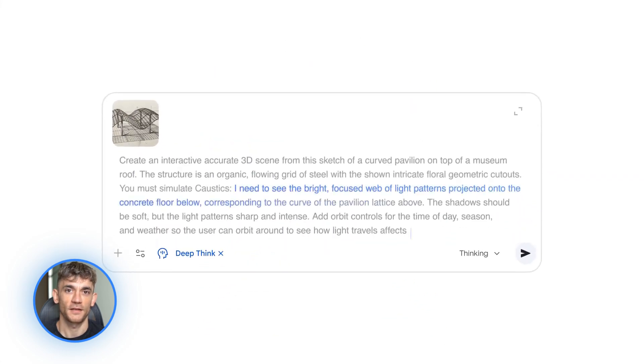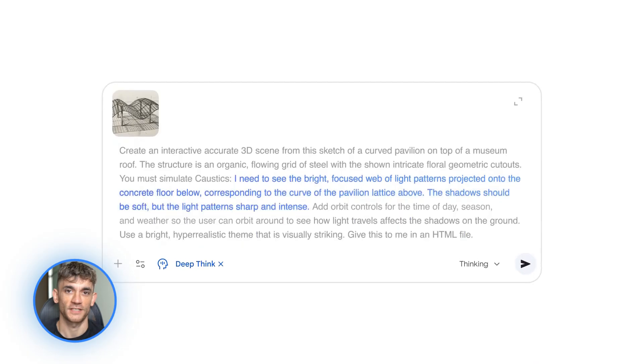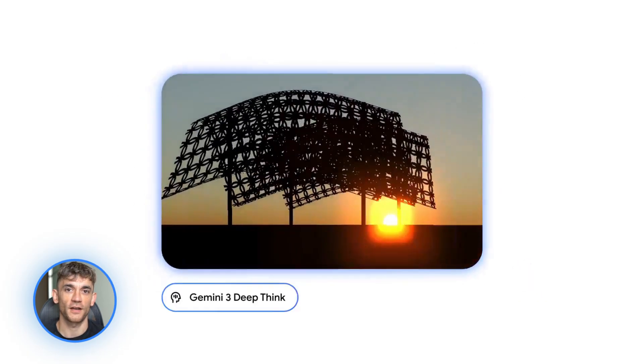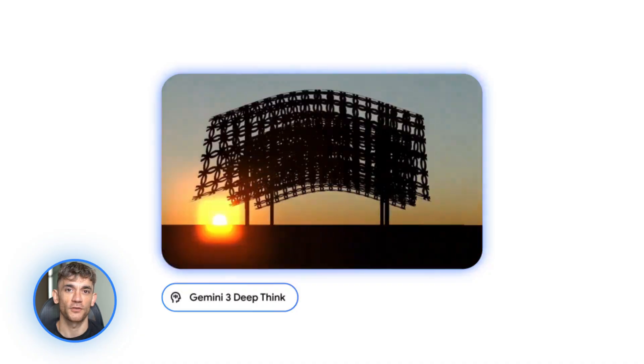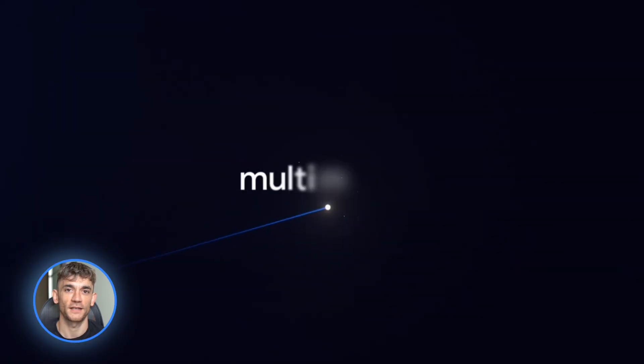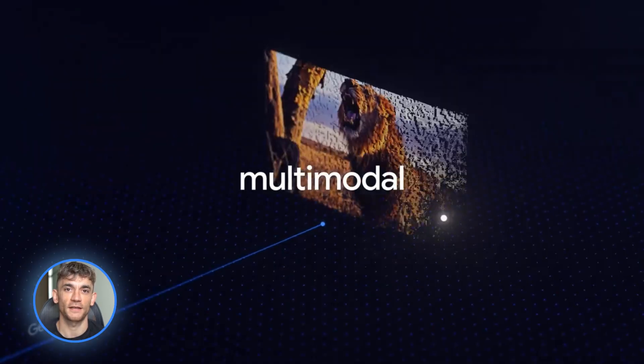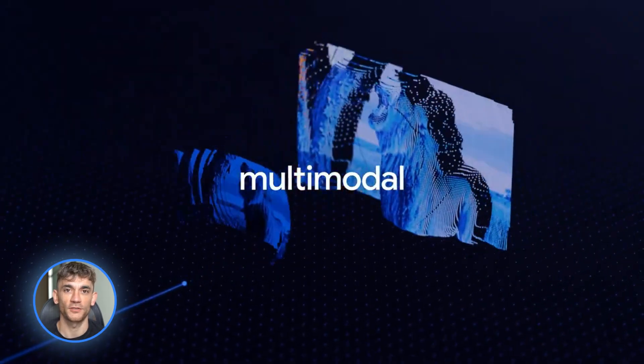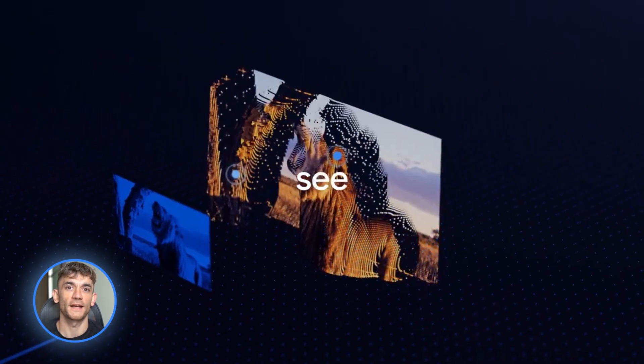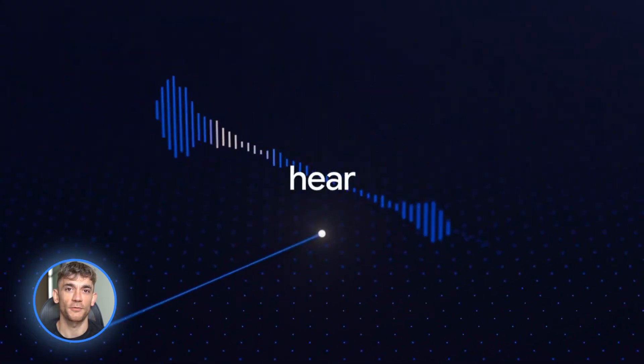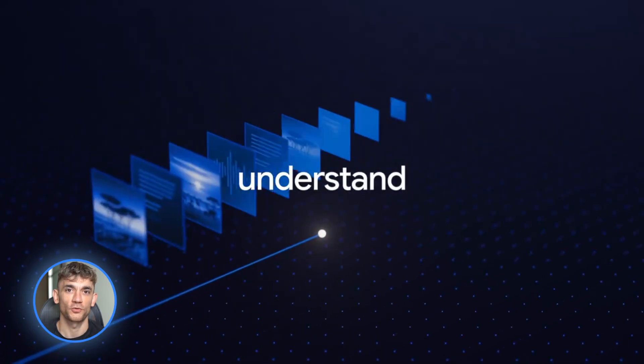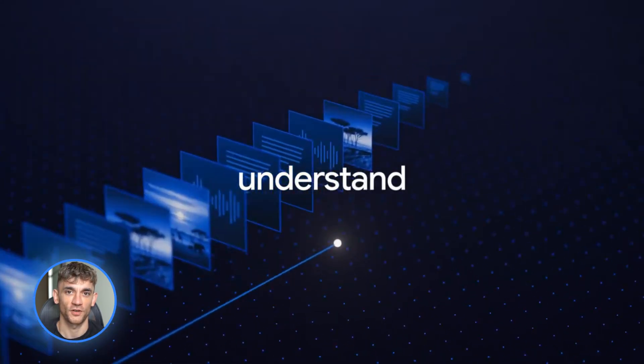But here's what matters for you. Gemini 3 Pro understands everything. Text, images, code, documents, audio, video, all of it. You can throw a huge code base at it or a long document and it just gets it. This is what they call multimodal. It means one AI brain that handles all types of content instead of needing different tools for different jobs.